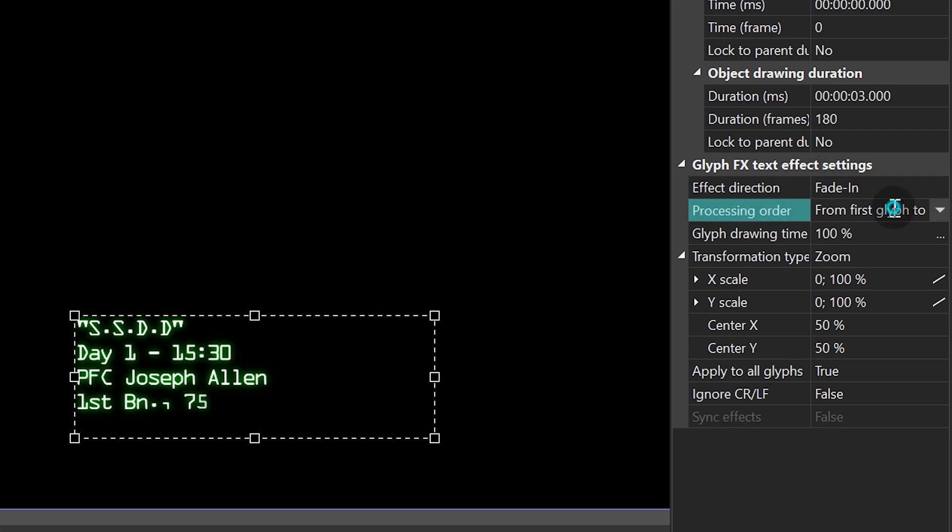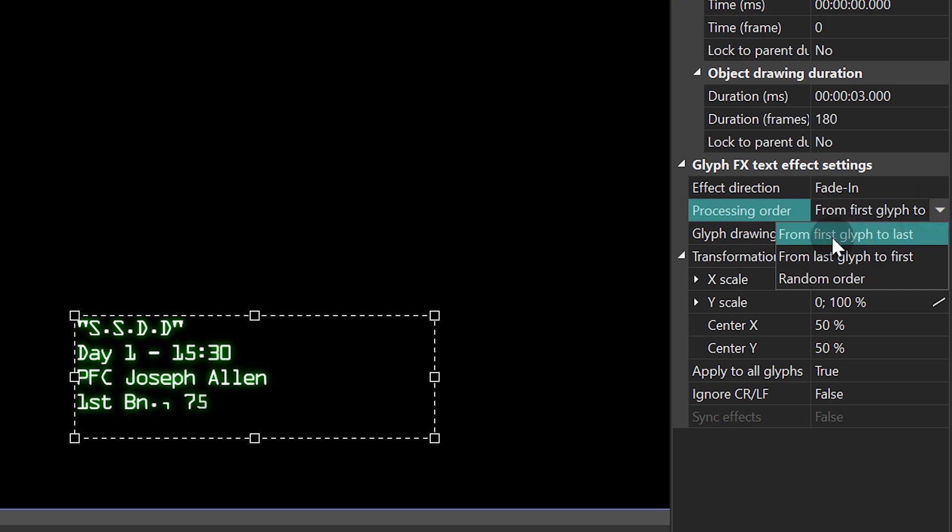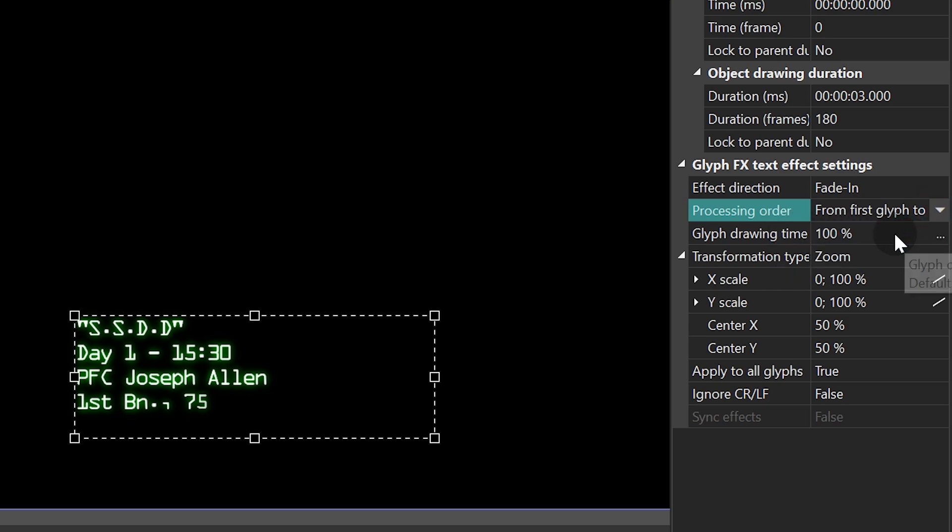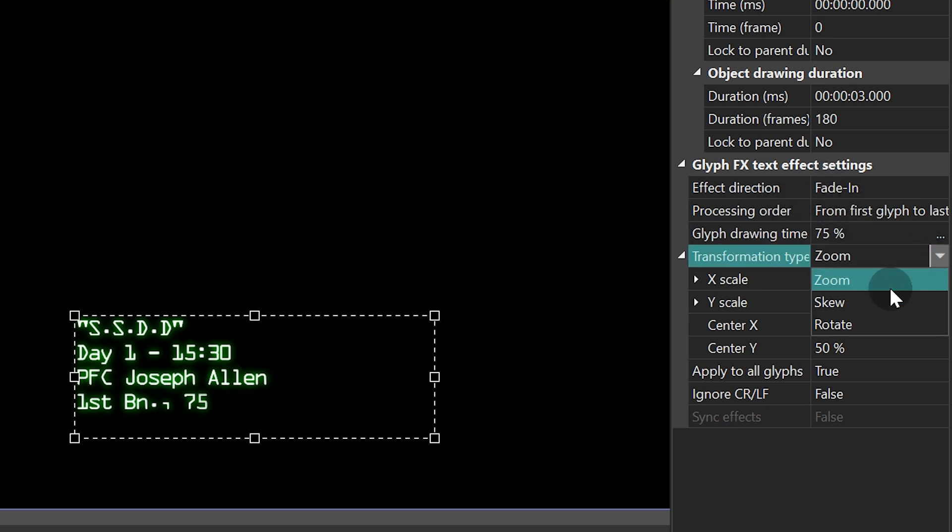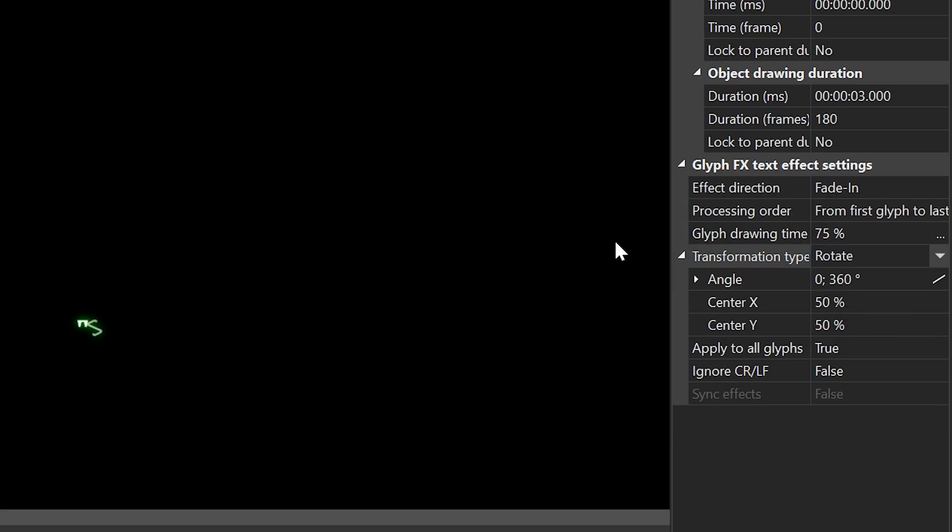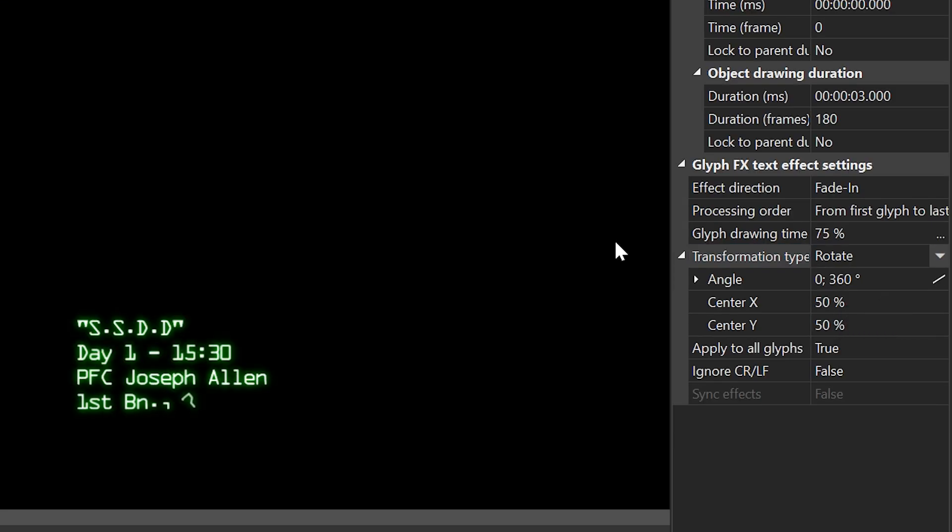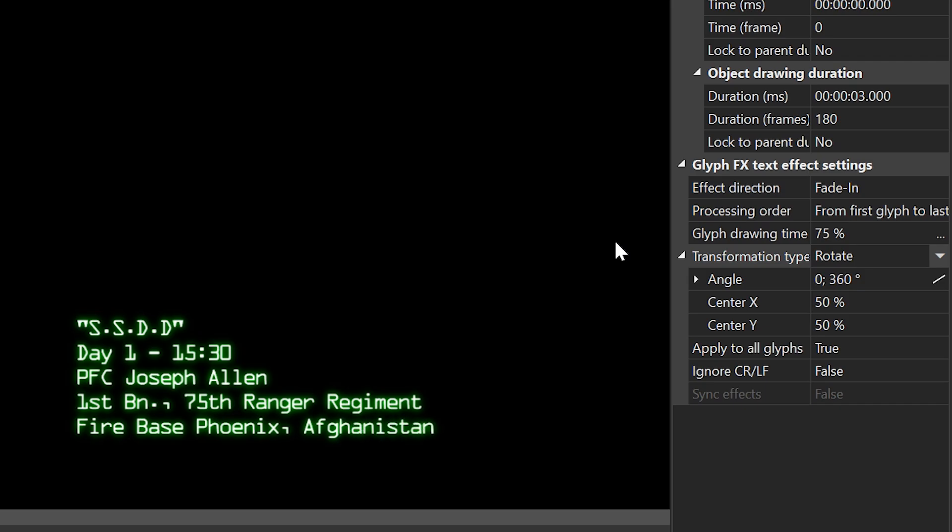In the properties window you need to set the following parameters. Effect Duration – Fade In. Processing Order – From First Glyph to Last. Glyph Drawing Time – 75%. Transformation Type – Rotate. Aha! Now each symbol is kind of being selected before its full appearance.